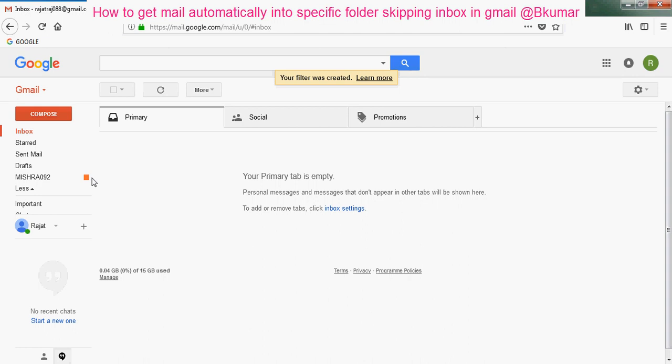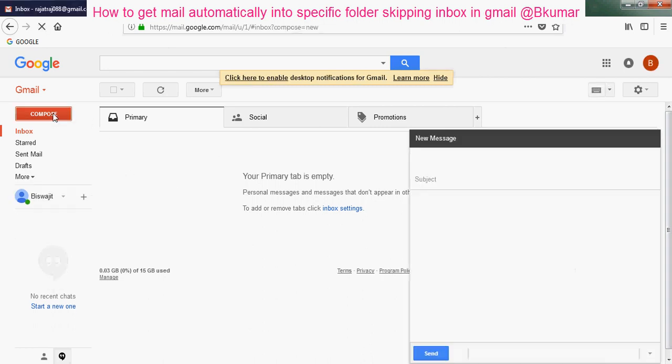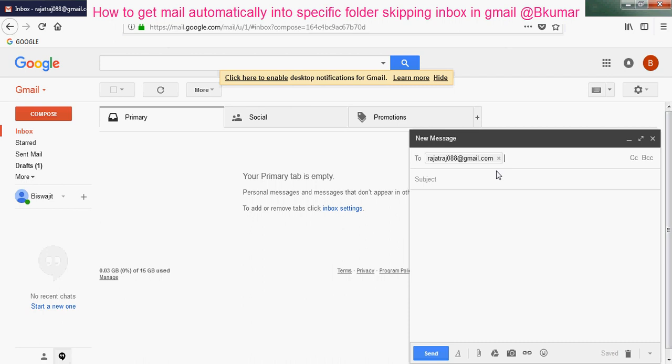Send email from that ID to verify this filter. Click compose. I am sending to this email ID where I have created the folder. Send it.